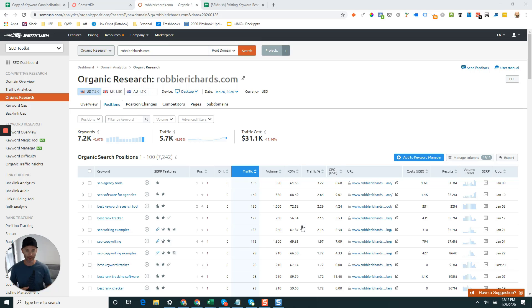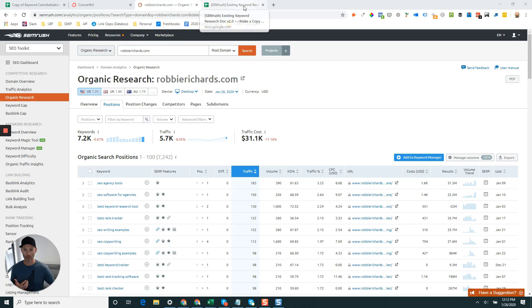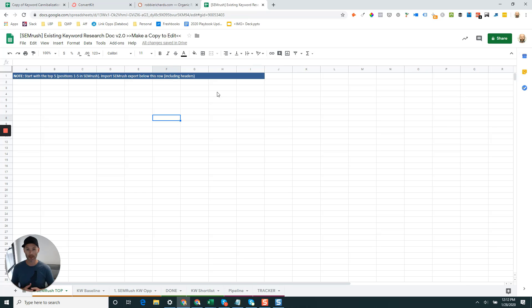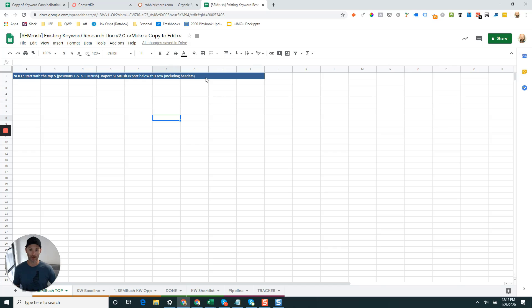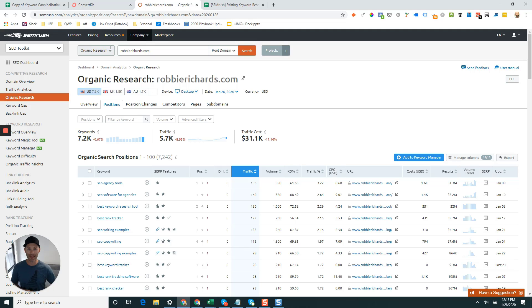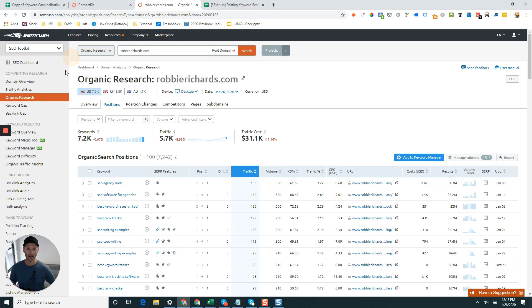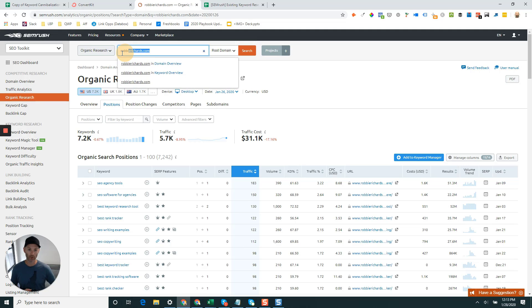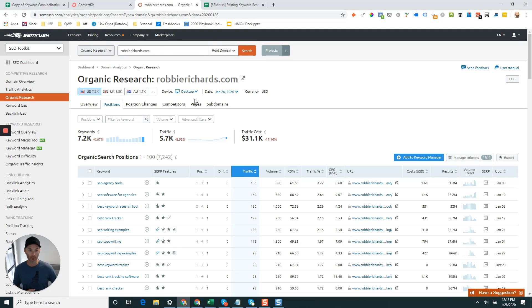One thing I'm going to give you access to, again a link below this video, is a free template that you can use to input the SEMrush data and it's going to do a lot of the tedious work for you. Once you do your trial, log into SEMrush, go to the SEO toolkit at the top, click on the organic research tab, and drop in your domain.